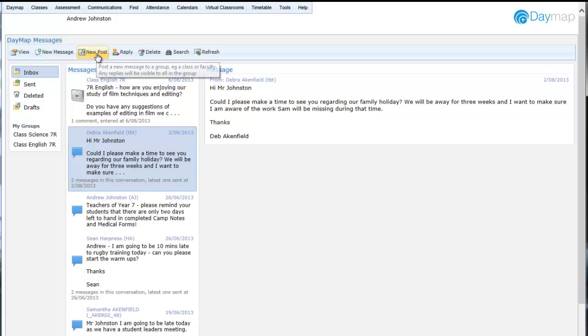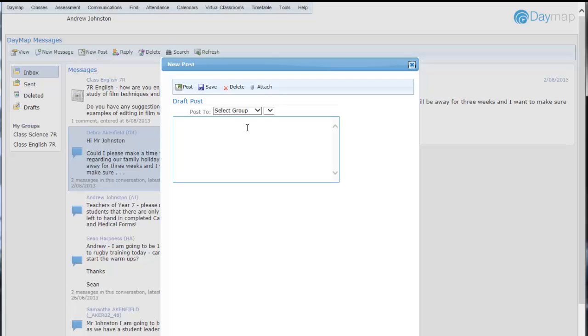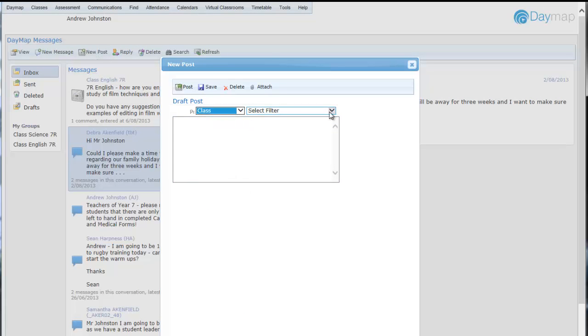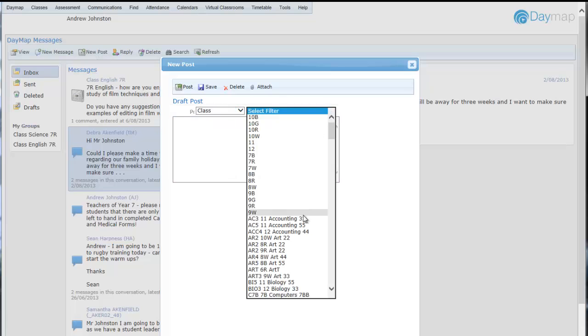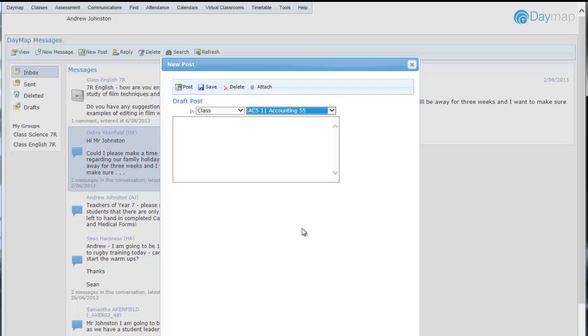Threaded Group Posts creates a discussion wherein all recipients see all replies. Creating a discussion thread for a class or group which includes media or attachments has never been easier.